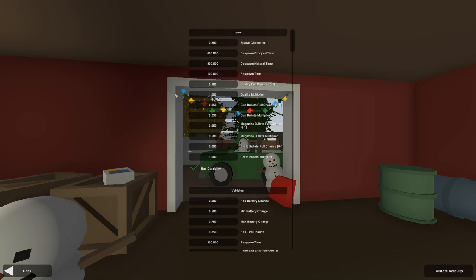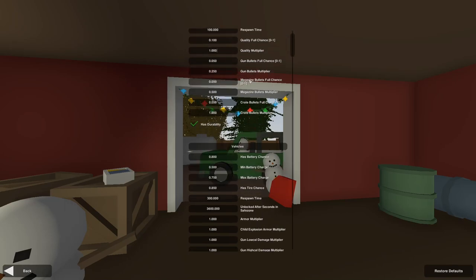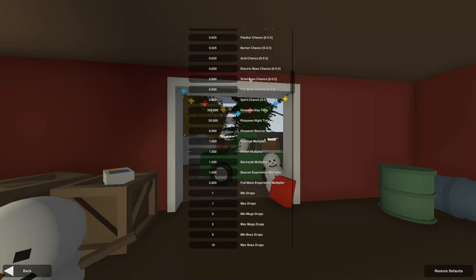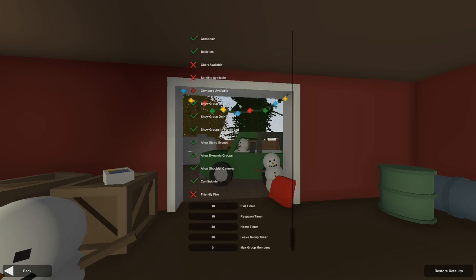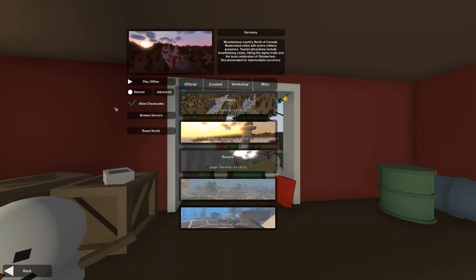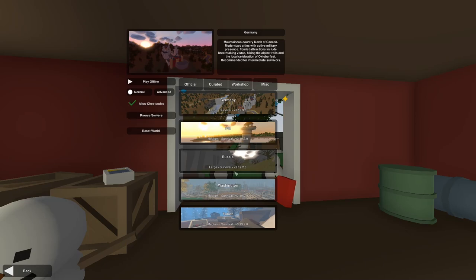You can also go into advanced and there's a ton of settings you can fiddle around with for yourself if you wish. Allow cheat codes if you want cheats or not. And then you can also, with that specific map selected, browse servers and it'll find servers running that map.